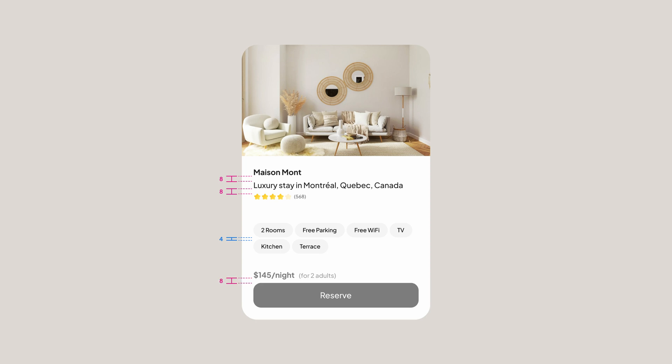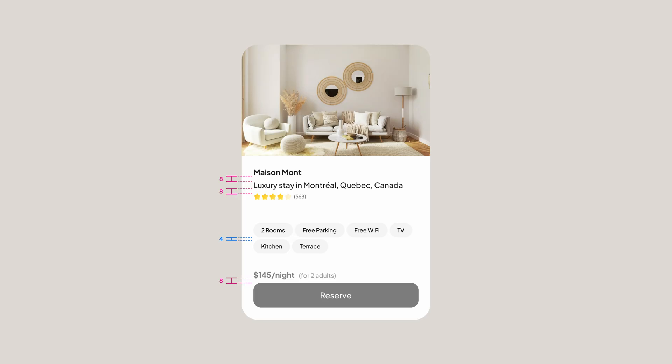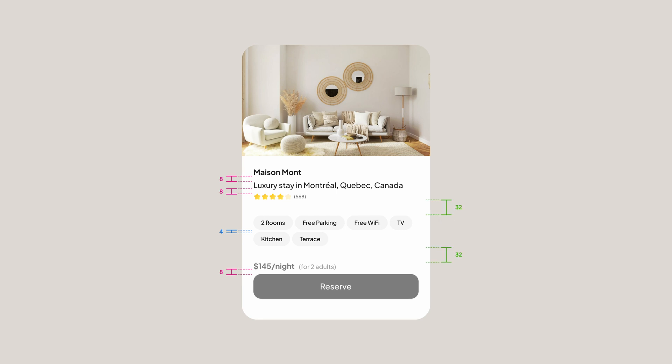Now that we've grouped our elements and specified the spacing within our groups, it's time to set the margin between our groups as well. As a general rule, the gap between groups should be larger than the gap between elements within a group. So here, I'm going to set the margin between these three groups to 32, and the padding on the sides is going to be 24.